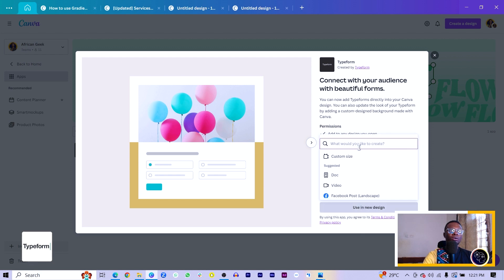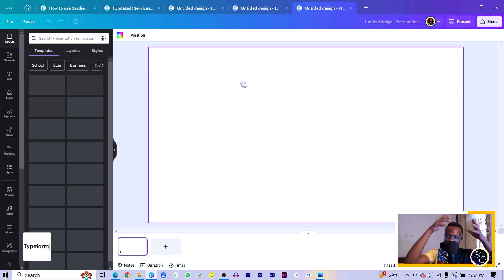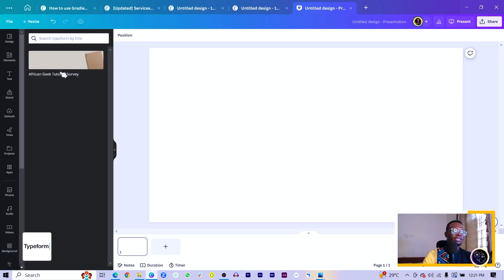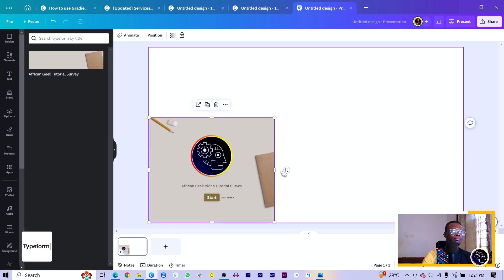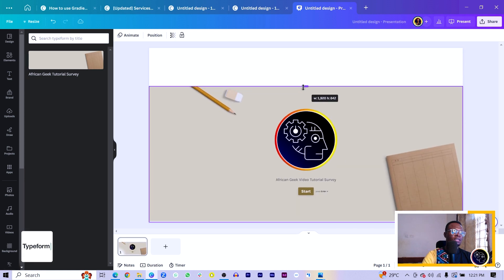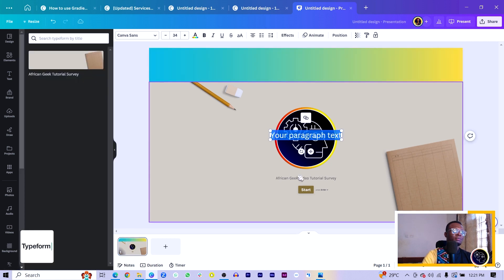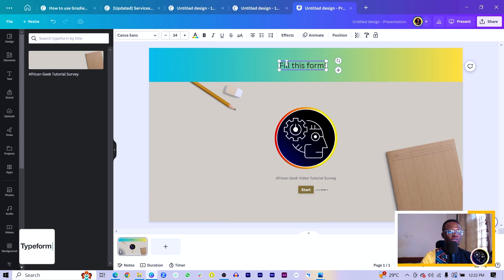Go to 'Create a New Design' and choose Presentation — the standard 16:9 dimension. Once it's connected you'll see the 'Connect' button. After connecting, all the forms in your Typeform account will be available here. Select a form and you can brand it — change background color to yellow, make it a gradient, add text like 'Fill This Form,' and so on.